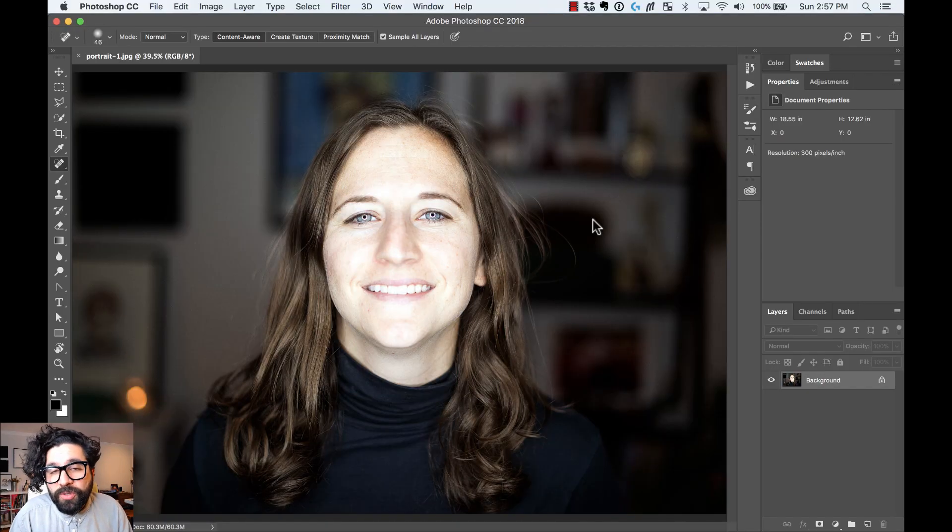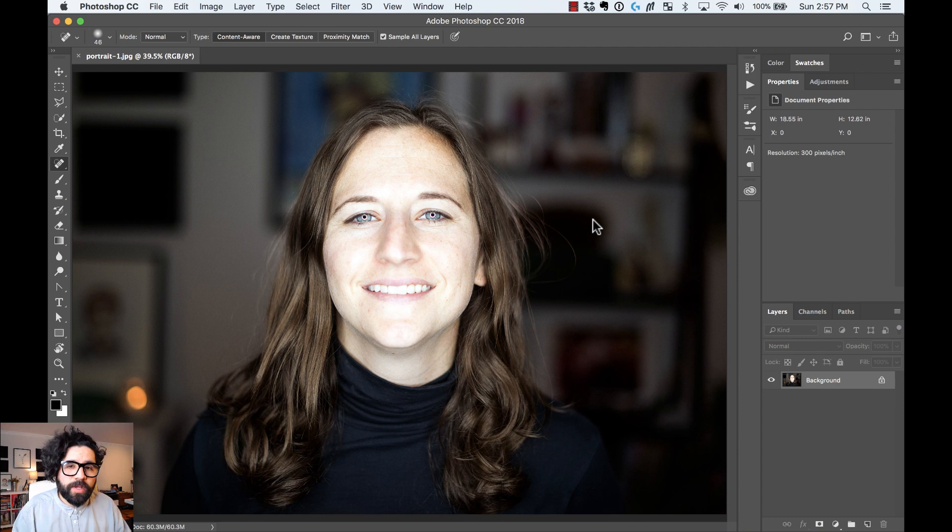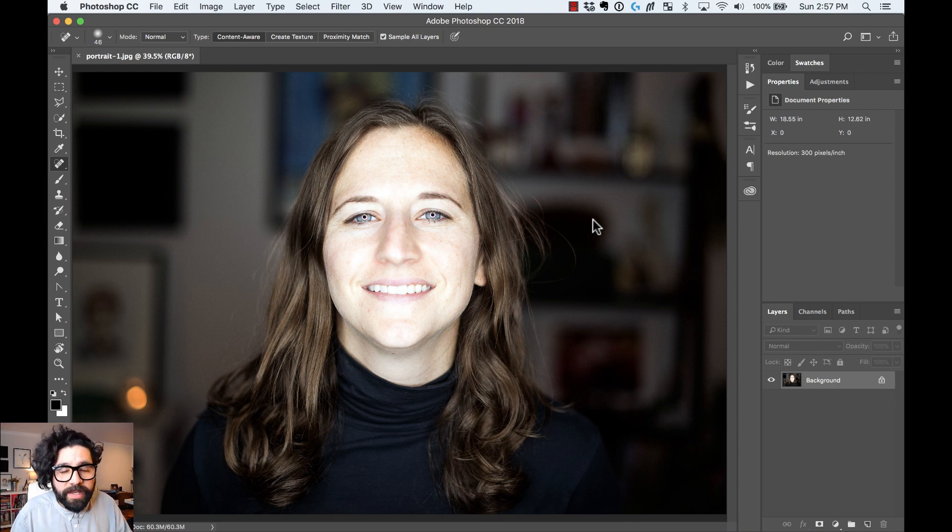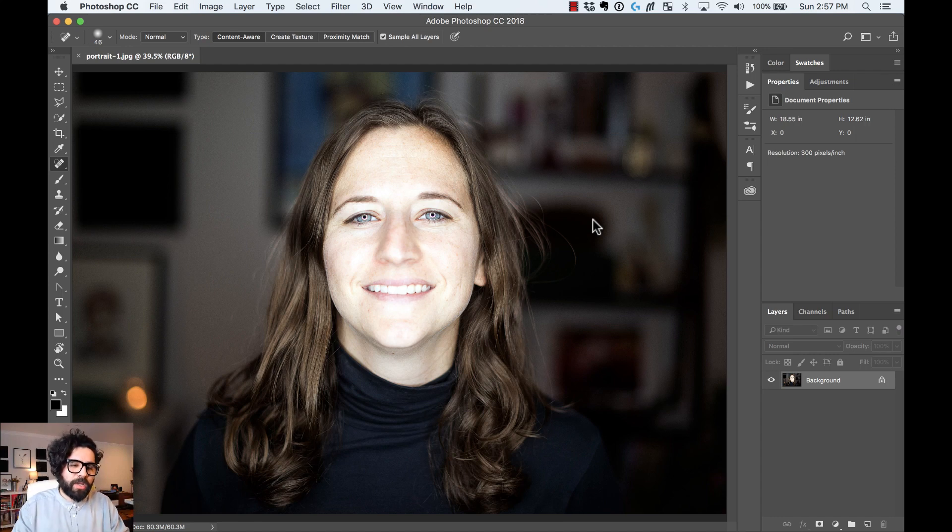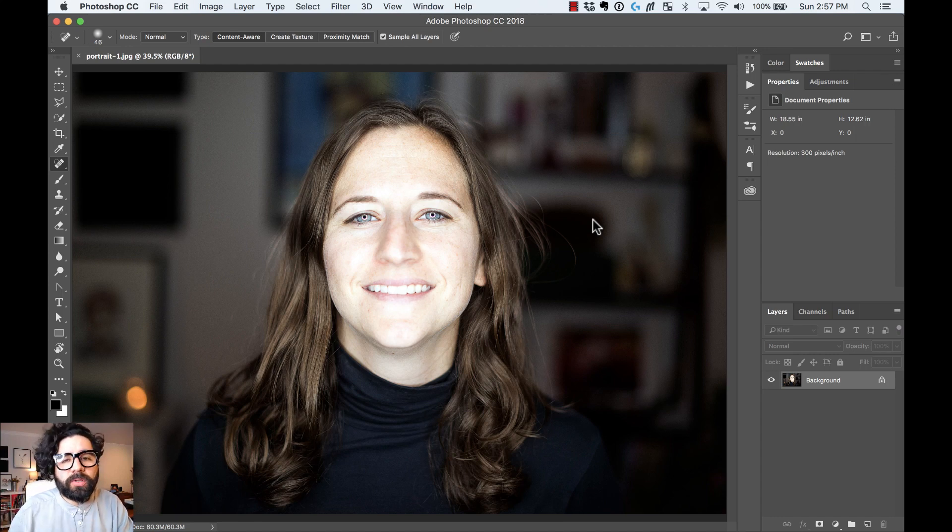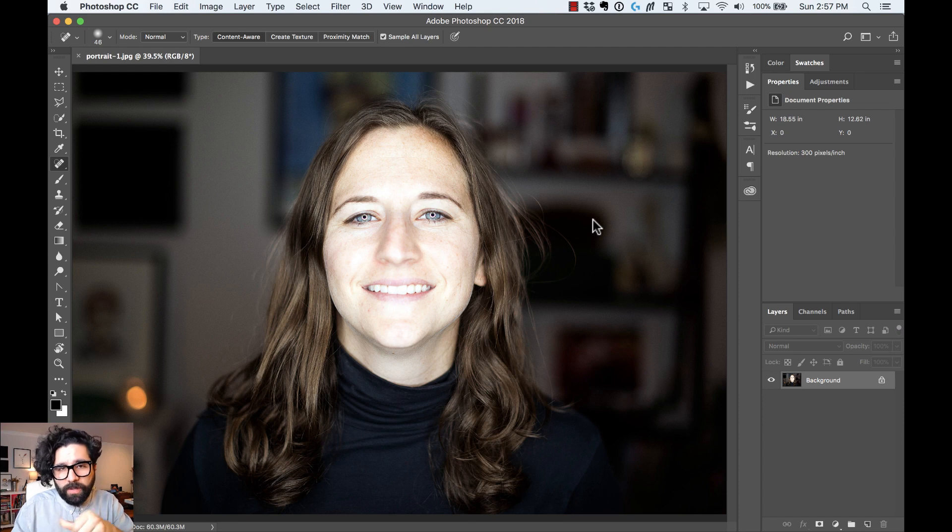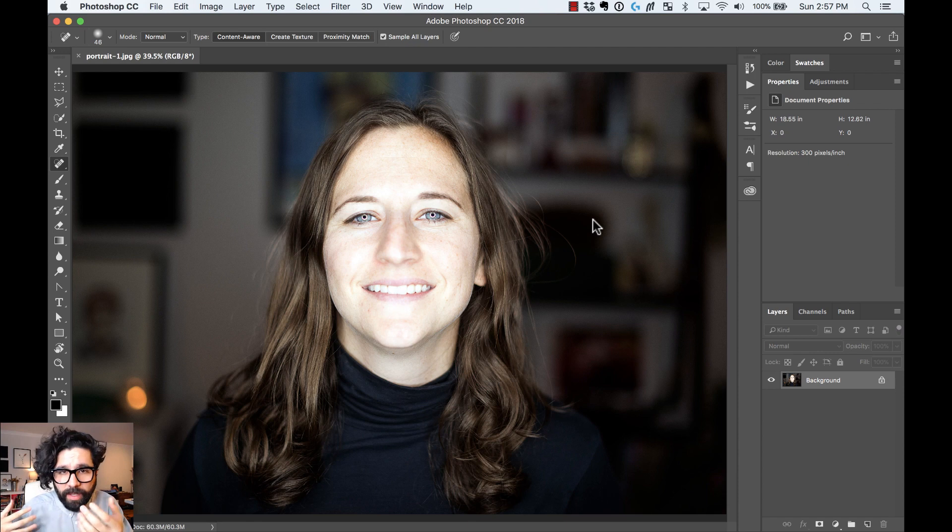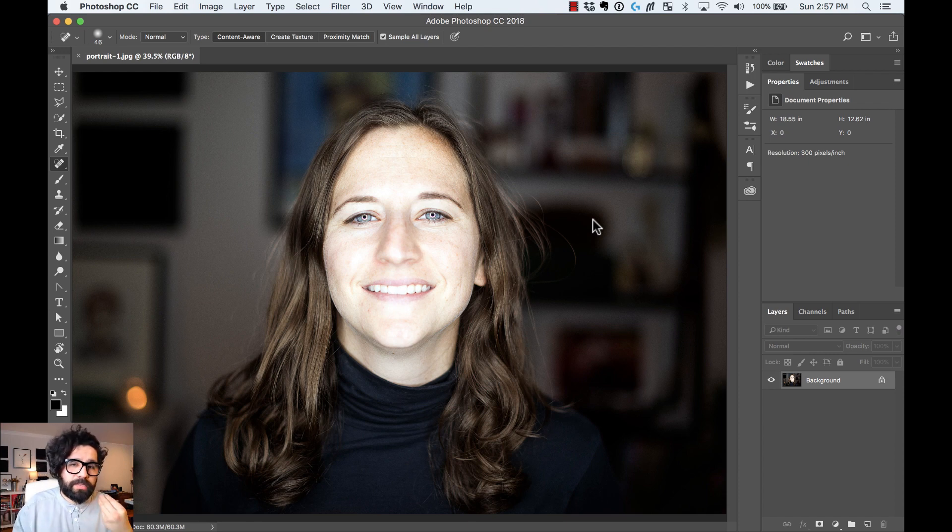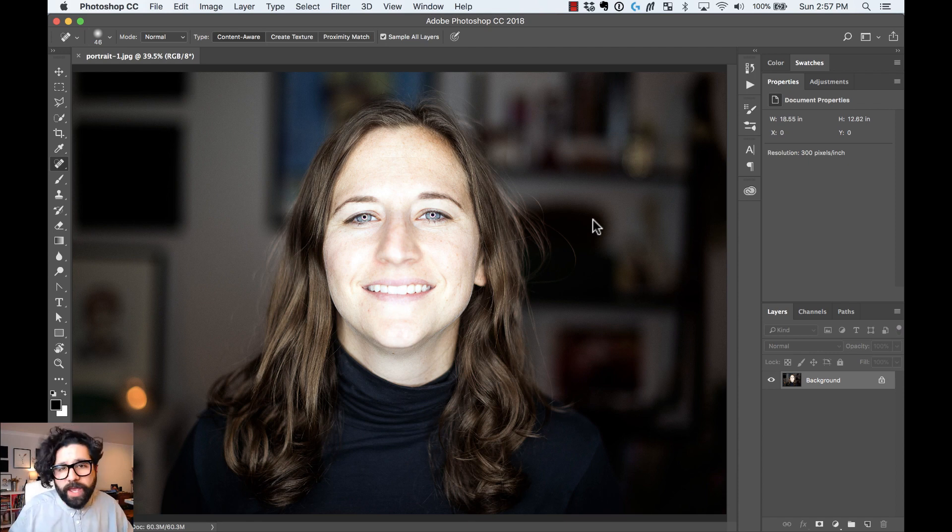Sometimes you need to remove some blemishes on the skin, and to do that you can use the spot healing tool. Before we start, only use this tool on a portrait or face if your client is okay with that. If they want to do that and they are okay with you removing some of the blemishes, then